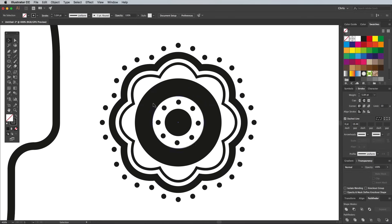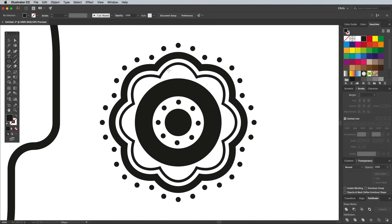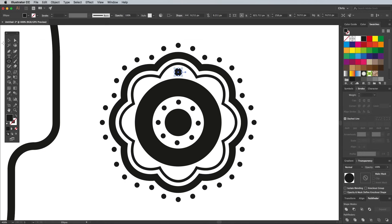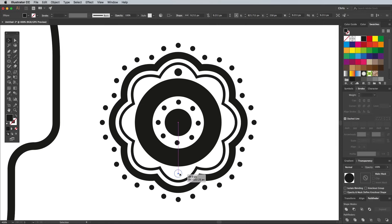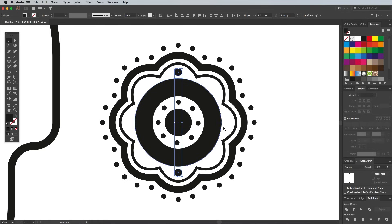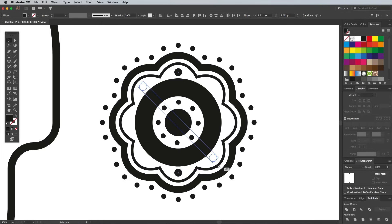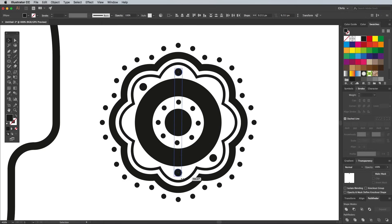Zoom in and use the Ellipse tool to add a little decorative circle in the empty space. The Smart Guides will help line this up. Switch over to the Selection tool and hold the Alt key to drag a copy for the opposite side. Select both shapes and use the Cmd C plus Cmd F shortcut to make copies, then rotate each one by 45 degrees.